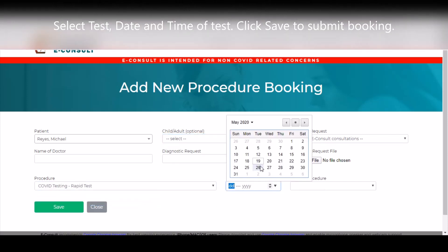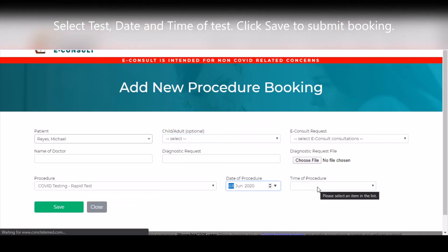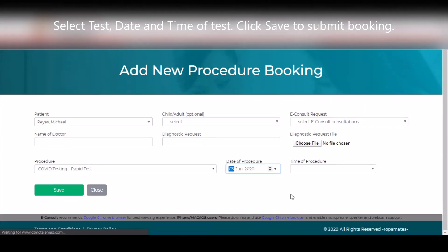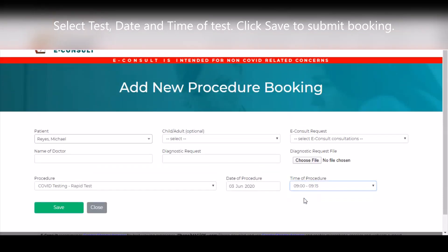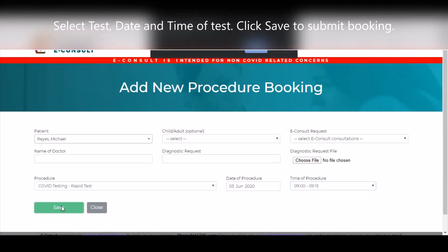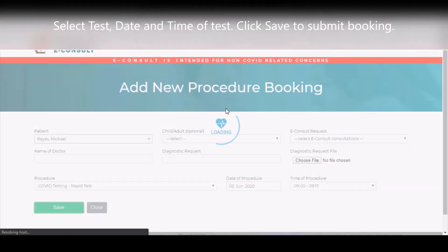Select the COVID test then enter the date and time of the test. Click Save to submit the booking.